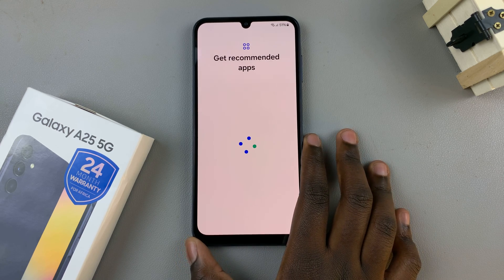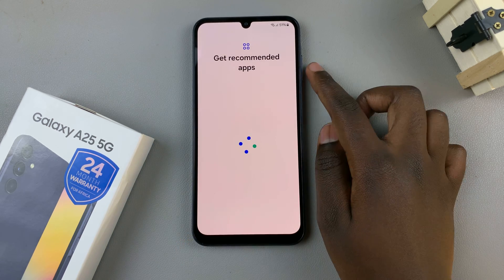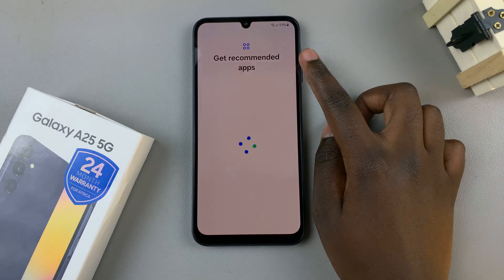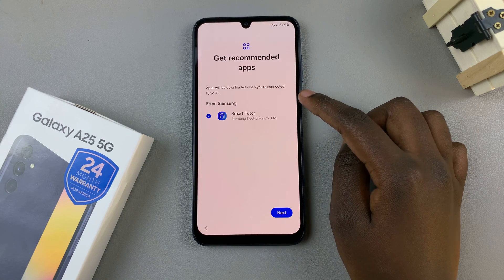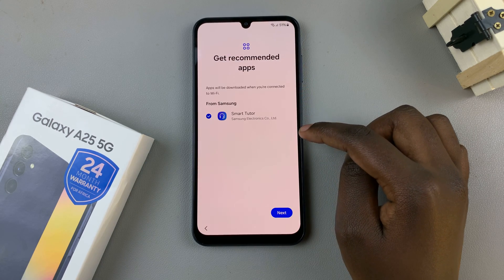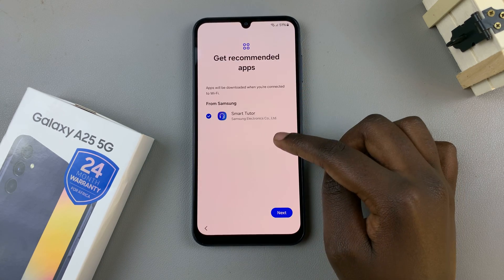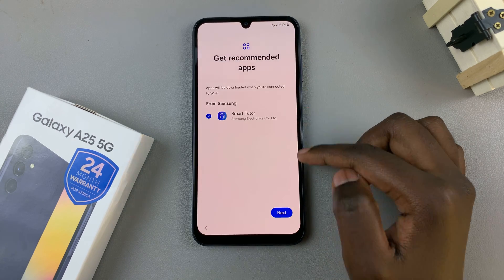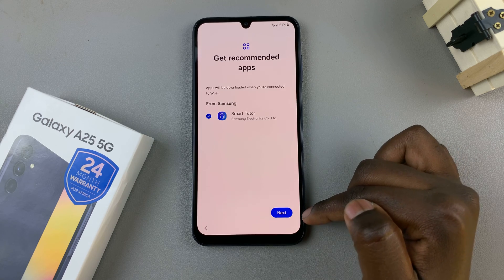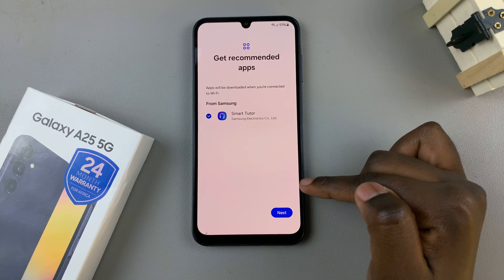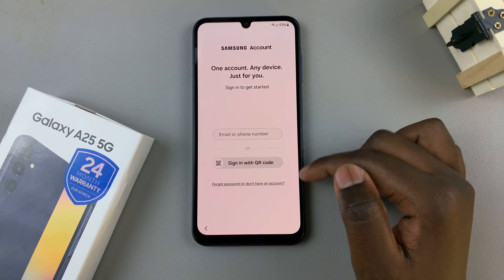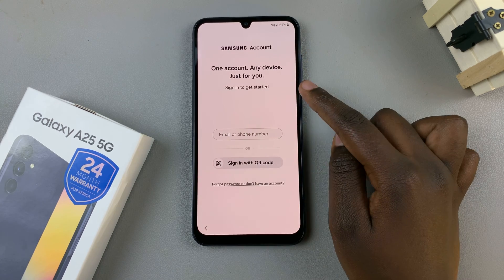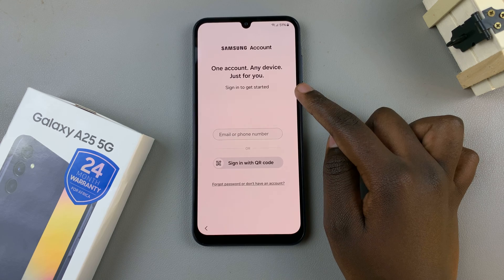Now you should see a list of recommended apps that will appear on your screen. Tap on Next and you can choose to sign in with your Samsung account.